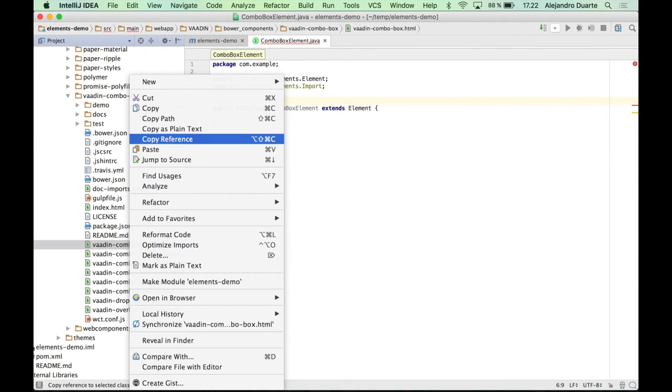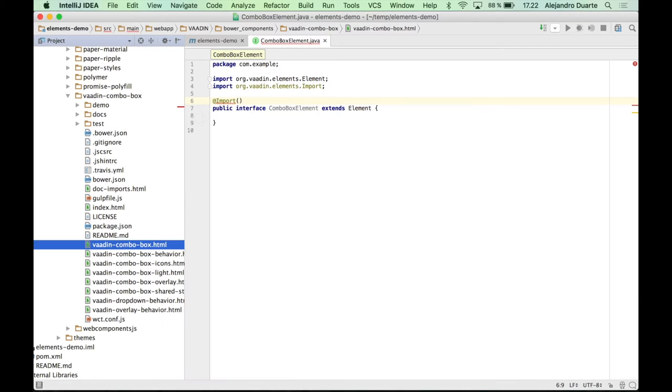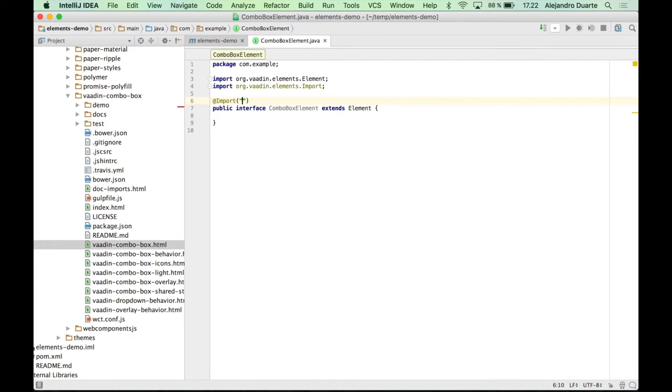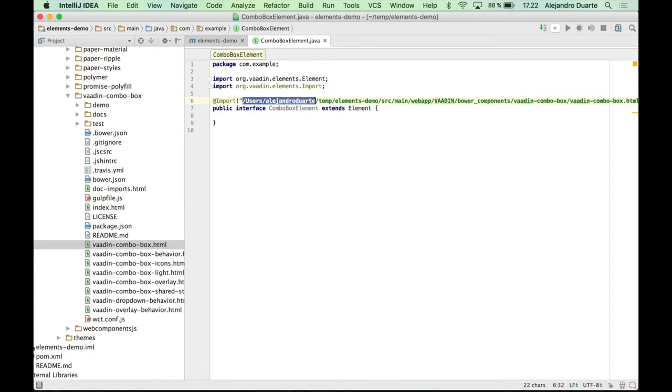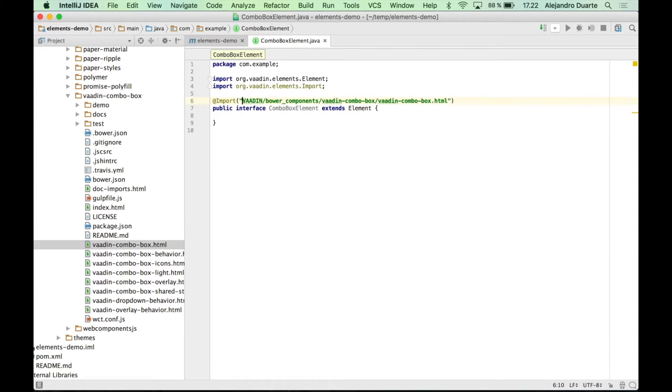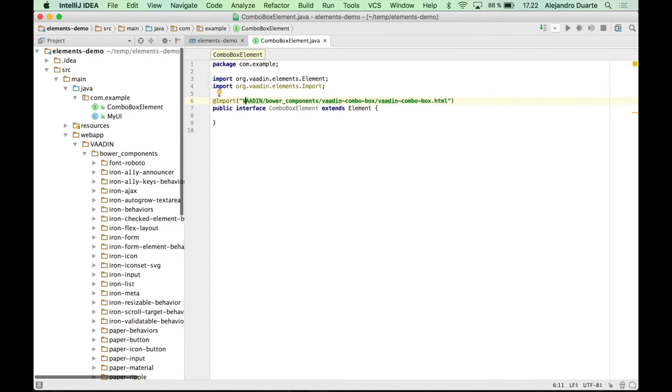So I'm going to copy the path to this file, but of course I need to remove the absolute part of the URL or the path. And just starting from Vaadin because this is going to be served by the Vaadin servlet. All right.